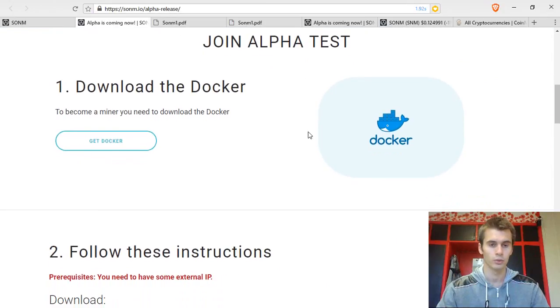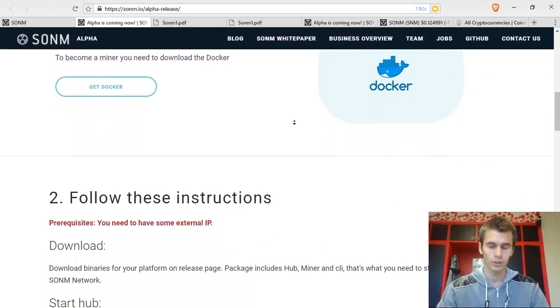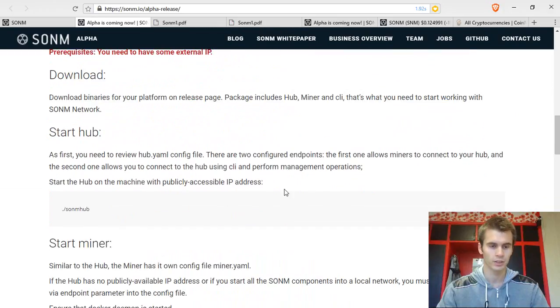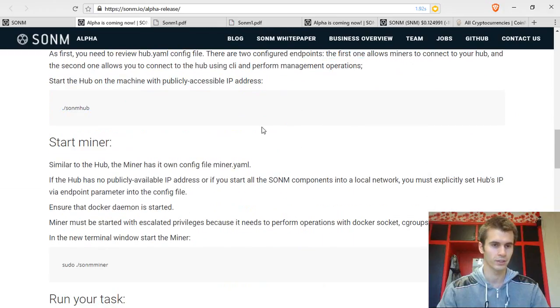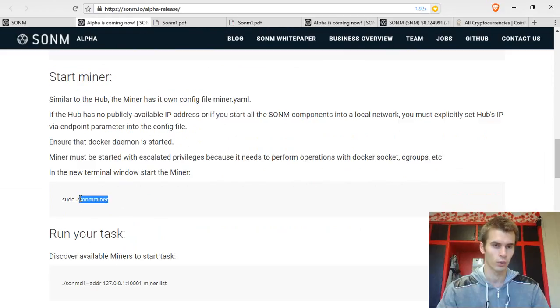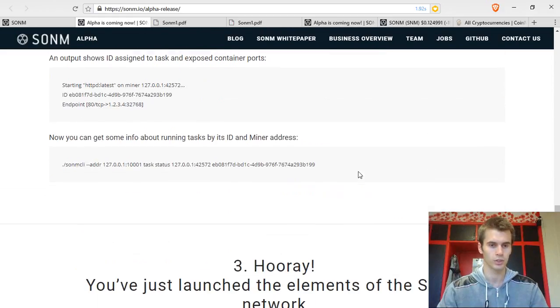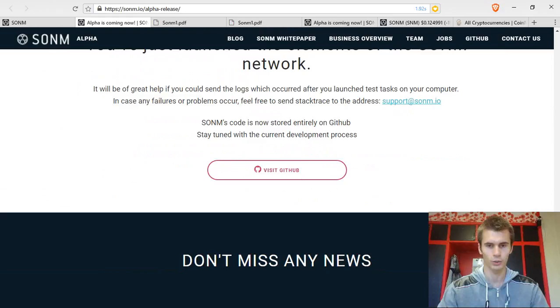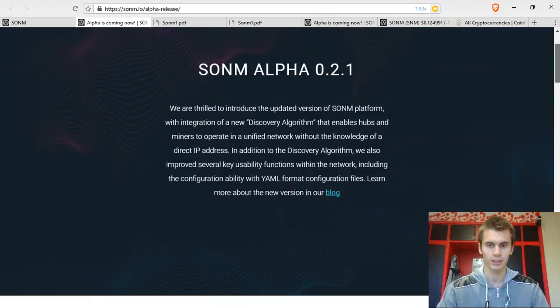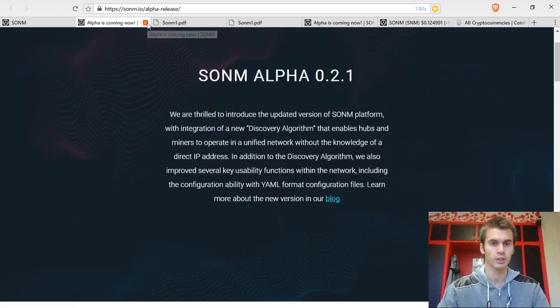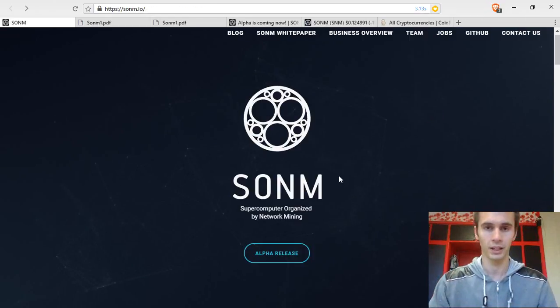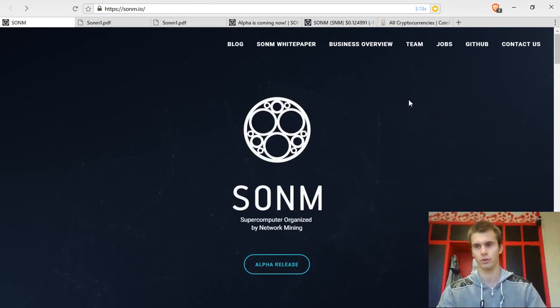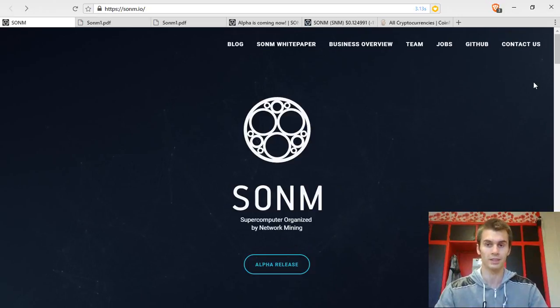If you want to try the version 0.2, you need to have some technical skills and you also should have a Linux server. These are all Linux commands that will help you to start mining and join the network and basically just try this out. So you need some technical skills, but this isn't yet the ready version for mass adoption.